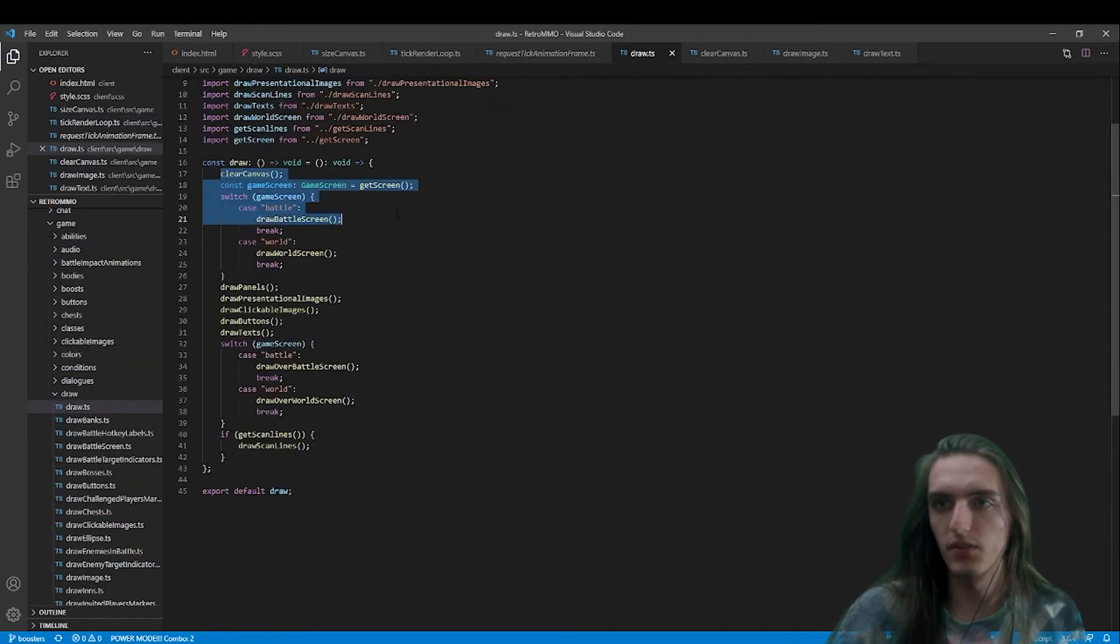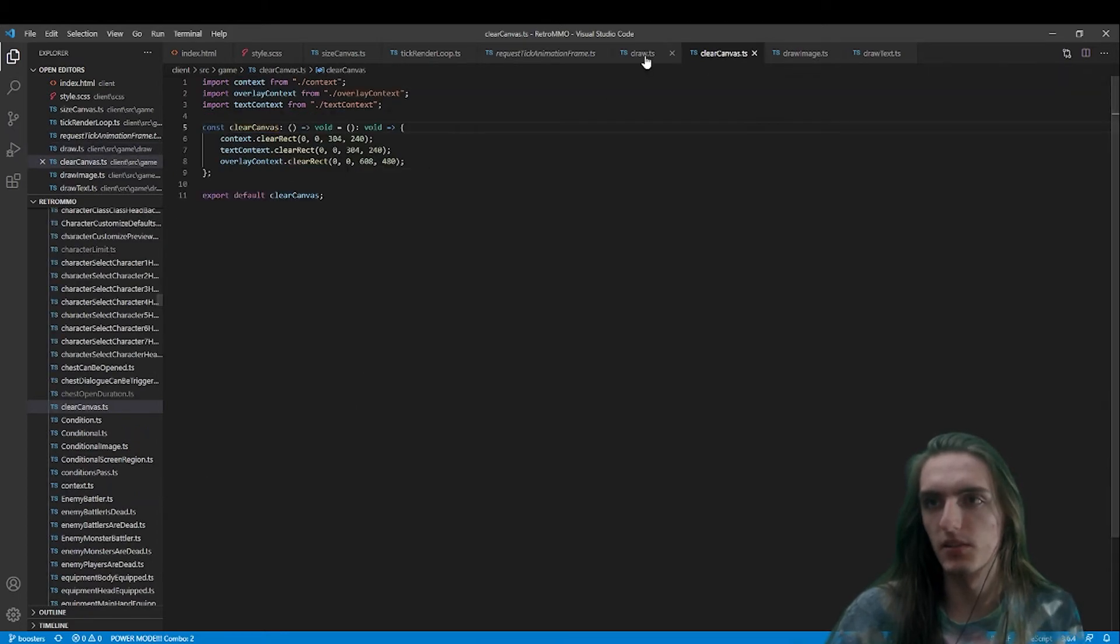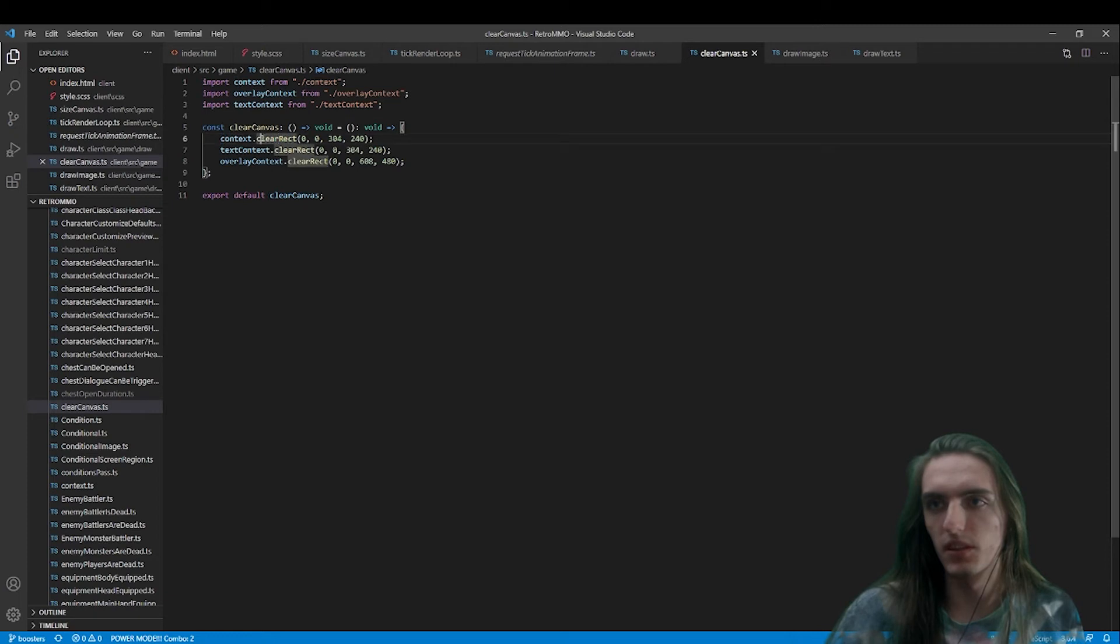And you can see in the draw function, we, before anything, just wipe all the canvases by doing clear rect with the entire size of each canvas.